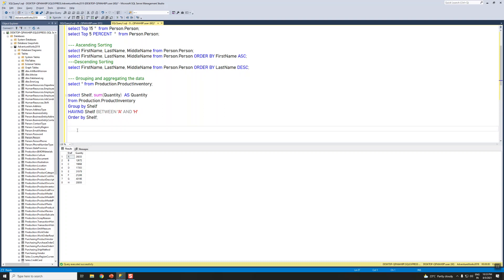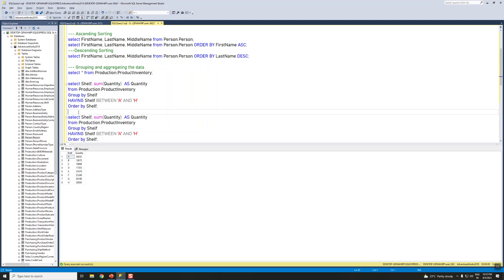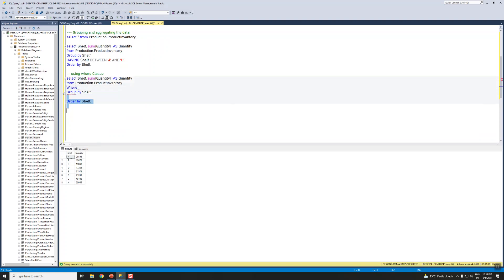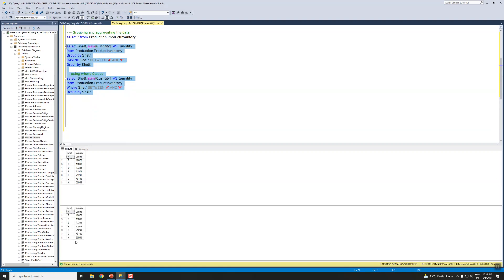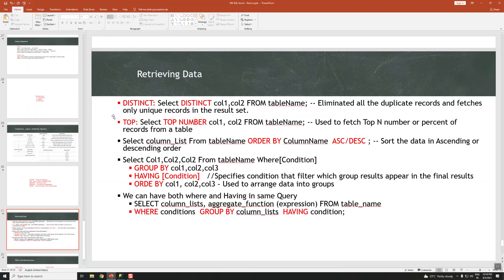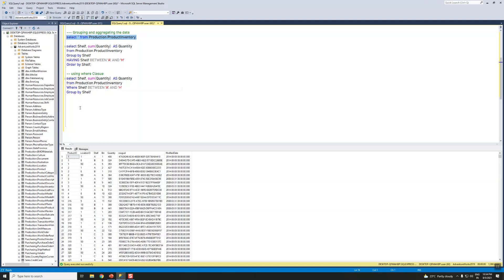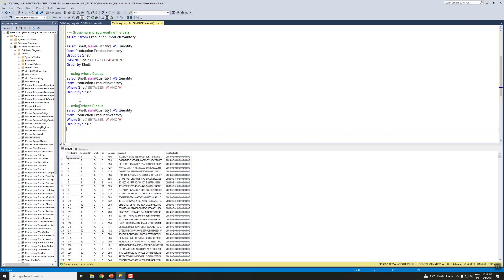Let me show that — removing the HAVING clause and writing the same condition using WHERE instead. Let's run both queries together so you can see both results are the same, A to H in both cases. If that's the case, what is the difference between them? We can actually use both WHERE and HAVING in the same query.